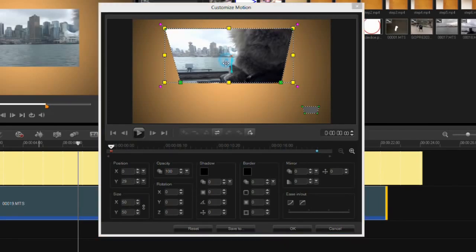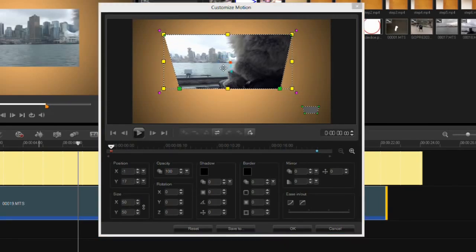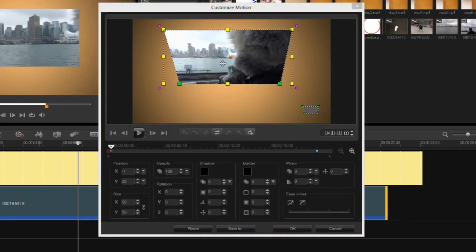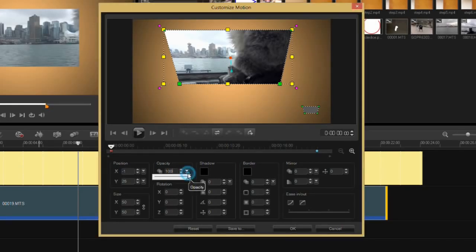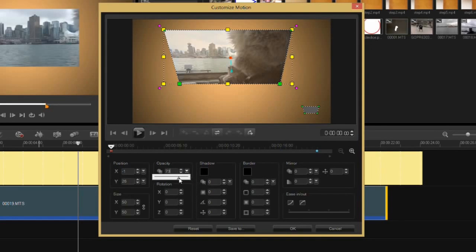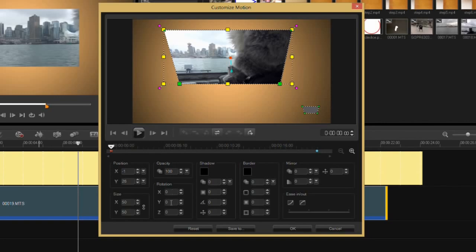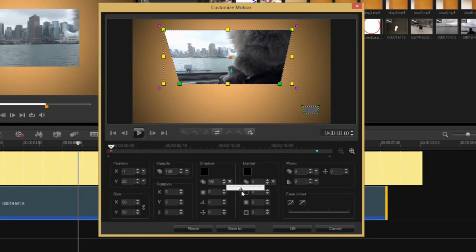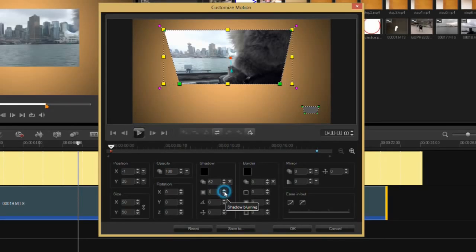Again, on my first keyframe, there's the opacity of the clip, so I can change my opacity as well as the rotation parameters here on the X, Y, and Z axis. There's a shadow, so let me turn the shadow on a bit here. You can see my shadow, and let me just blur it up a bit.